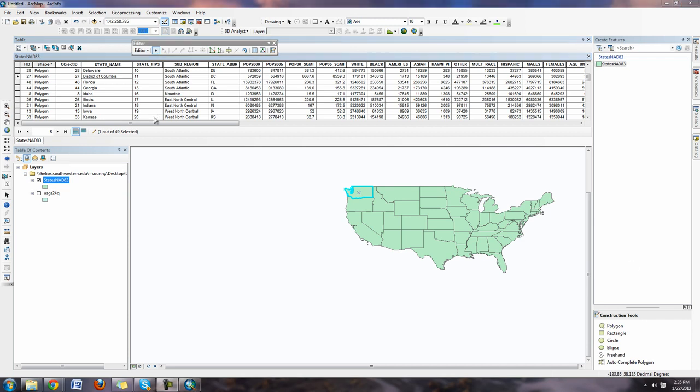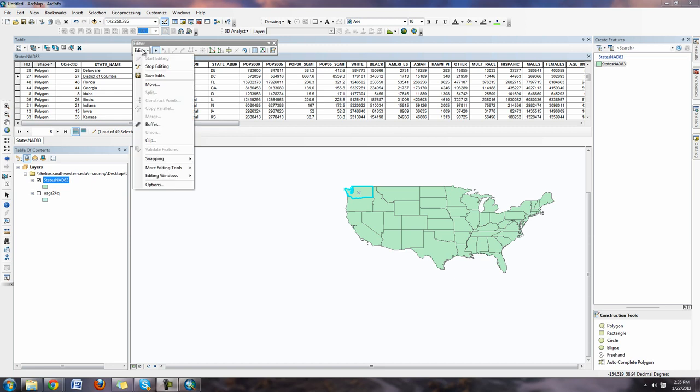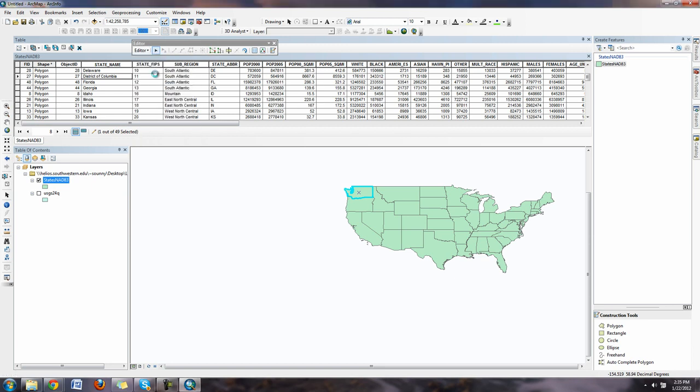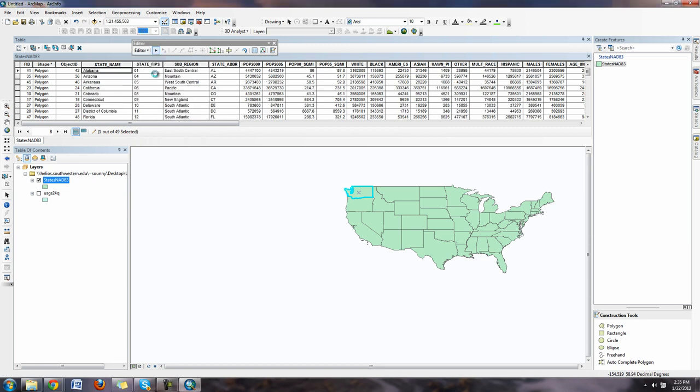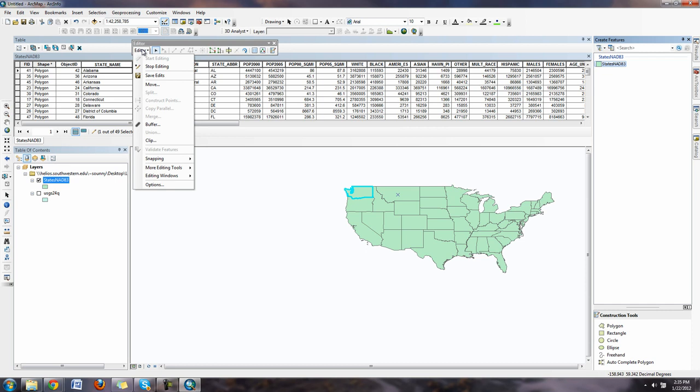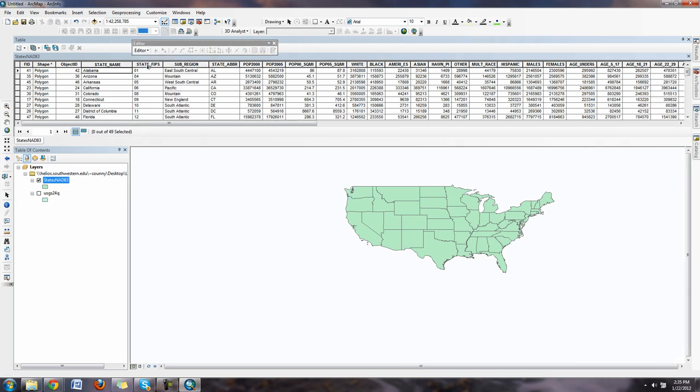When you're happy with the way the data is now, go ahead and hit editor, save edits. That's going to actually save the edit that you just did and make it permanent. I can close editor now or stop editing and get out of the edit session.